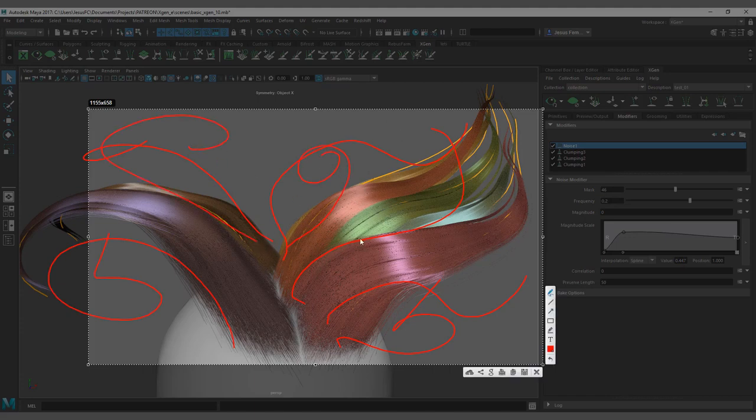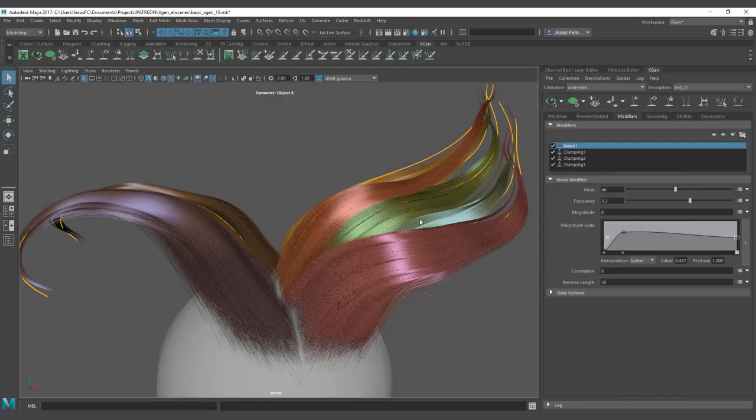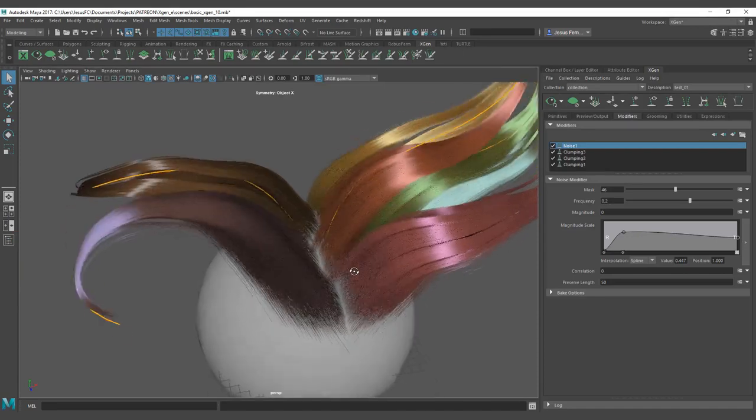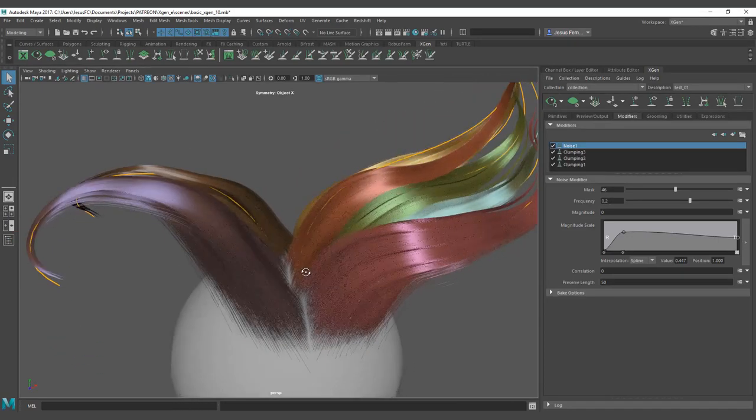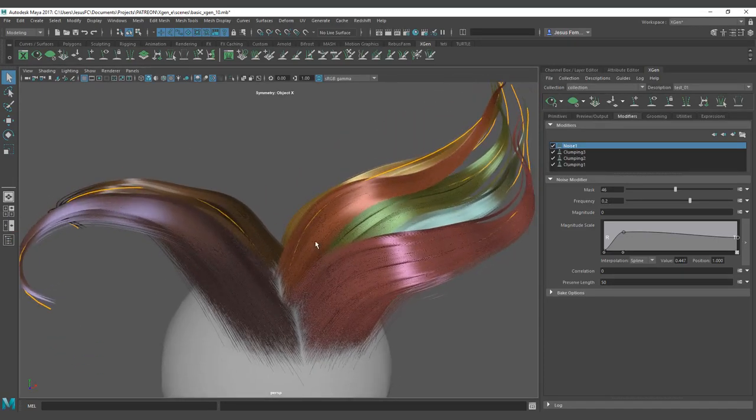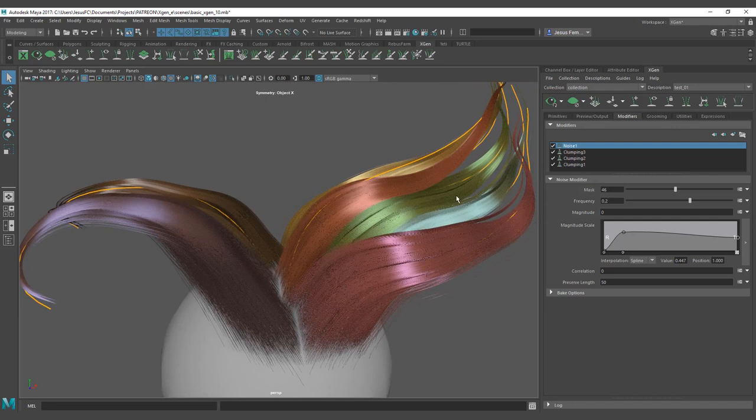On average you have two ways of creating flyaways. One is to create a completely different setup with a completely different pattern of guides, and that setup is mostly if you need to animate wind on the flyaways.